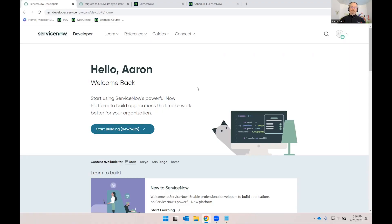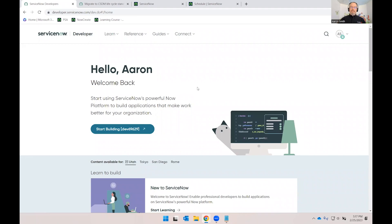Thank you for sticking with me for the demo. I'm going to be running quickly through a demonstration and some tips on the CMDB Data Manager. I'm going to be using a Utah personal developer instance that I requested from developer.servicenow.com. This demo will work with Utah, Tokyo, San Diego, or Rome instances.